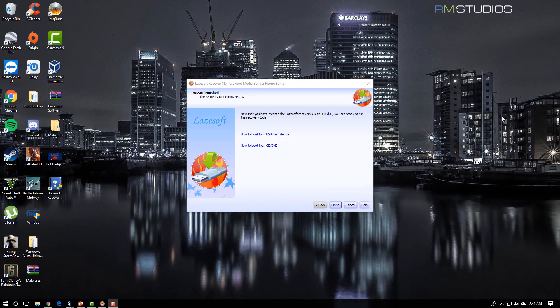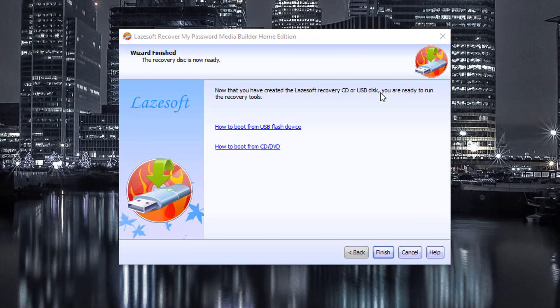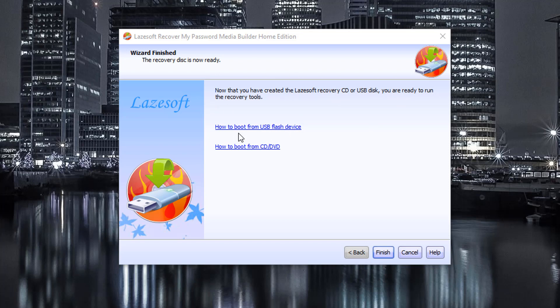Now that that's done, it's going to say that if you created the USB stick or CD, and it's going to give you instructions on how to boot from a USB flash drive.